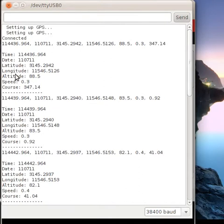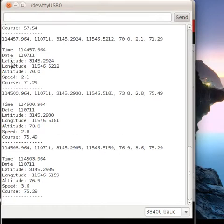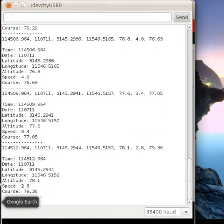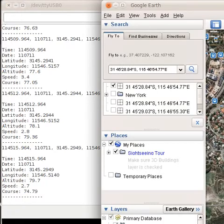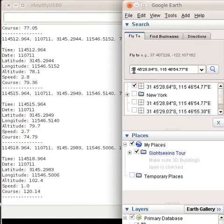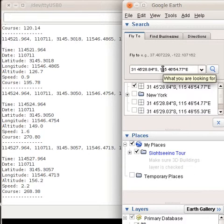As you can see, the coordinates are in the form of latitude, longitude, and altitude. You could use Google Earth to find out the location. Google Earth accepts searches in the form of latitude and then longitude.